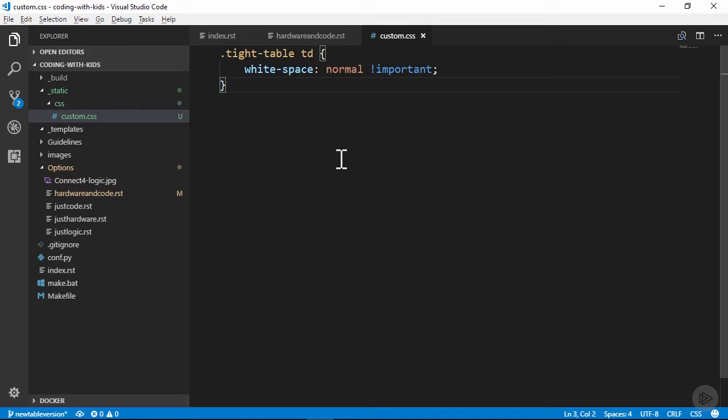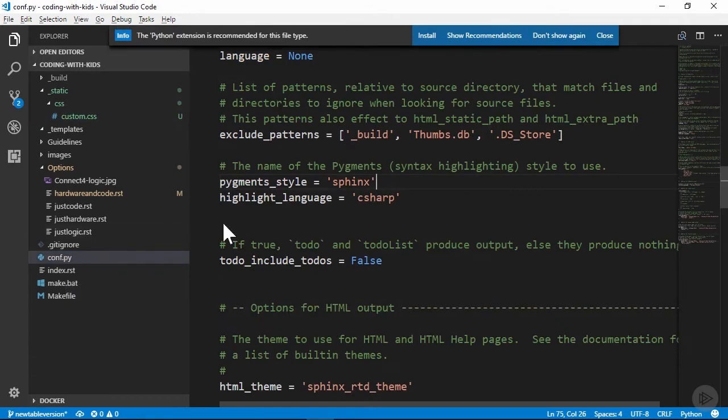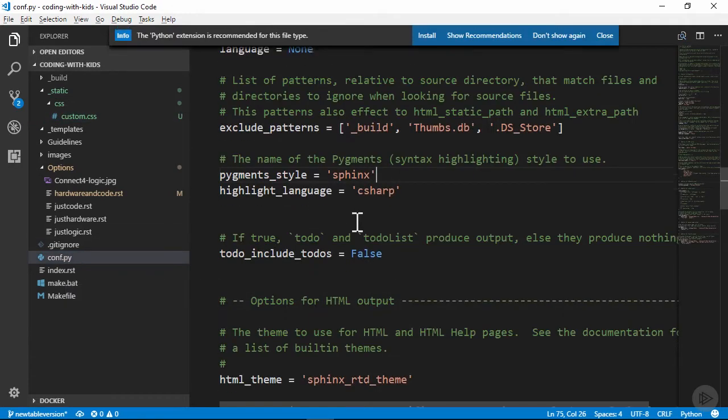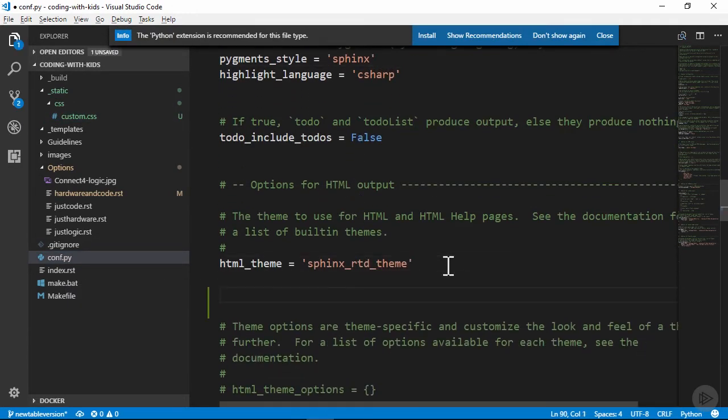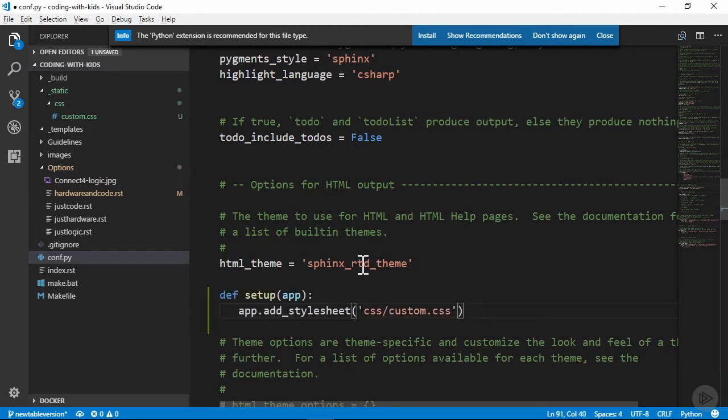Having added what I need for the CSS file itself, I can now make sure it gets included in the build process. This is done in the conf.py file, and I'll add some code that defines a setup method, and when the method gets called, it'll add the stylesheet we created.